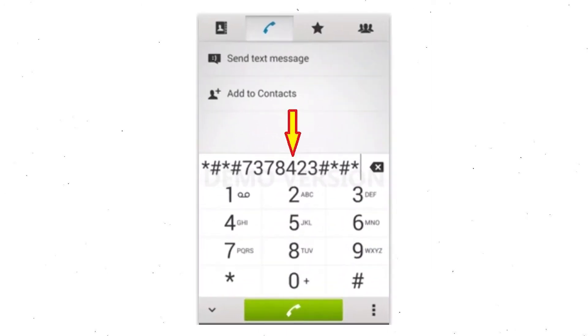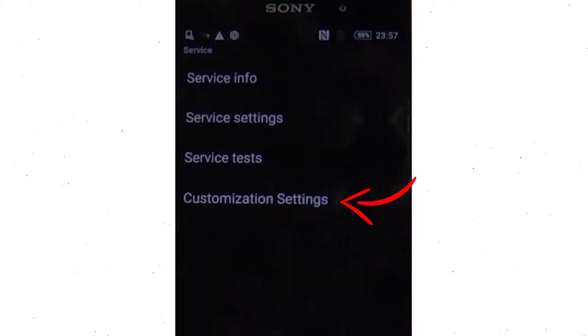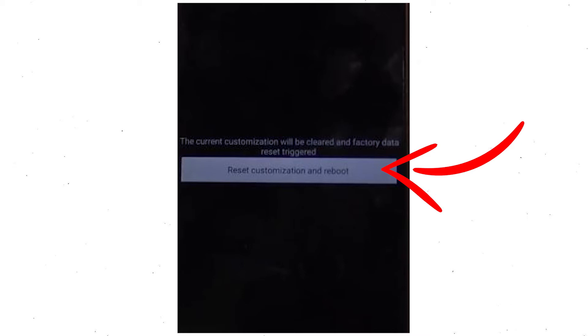Go to phone's dialer and type this code. From the menu which shows up on the screen, select customization settings and then reset customization. Data will be cleared and factory data reset will perform. At the end, accept that by tapping reset customization and reboot.